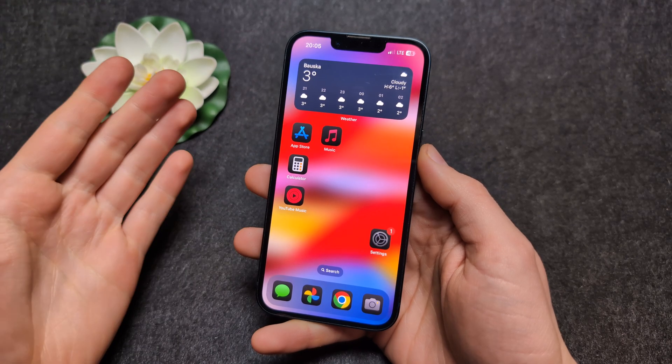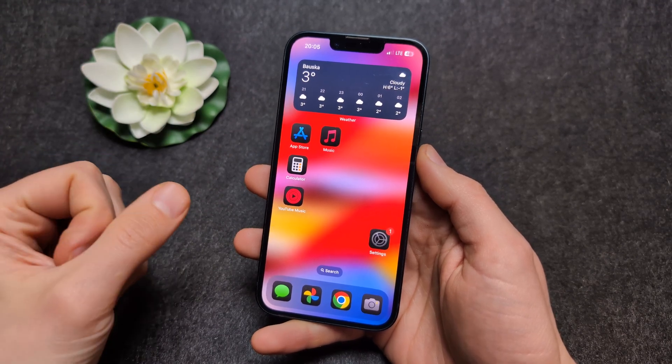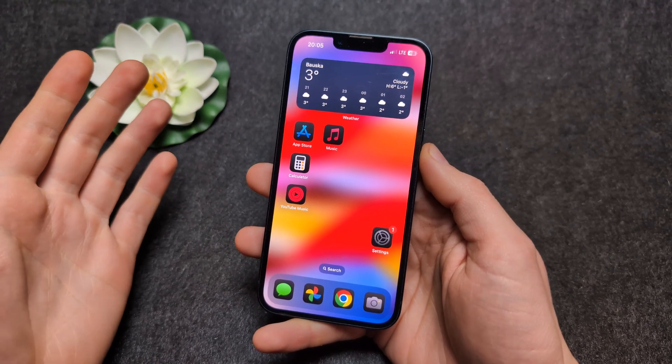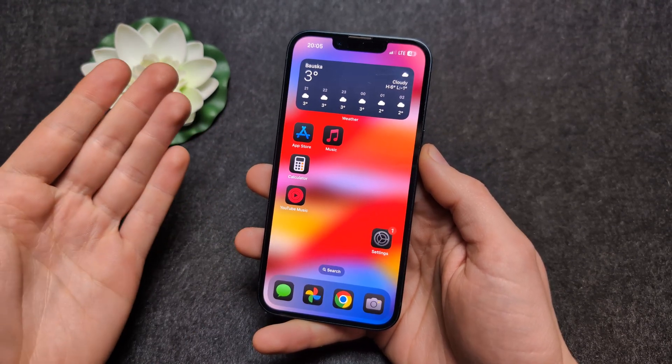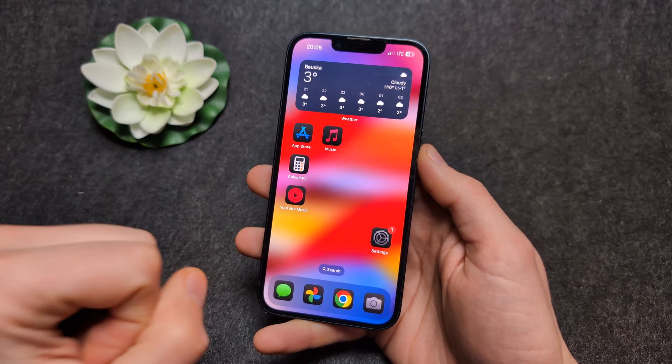Let me show you how to enable voice activated Siri assistant. You can essentially say 'Hey Siri' and it will do some things.